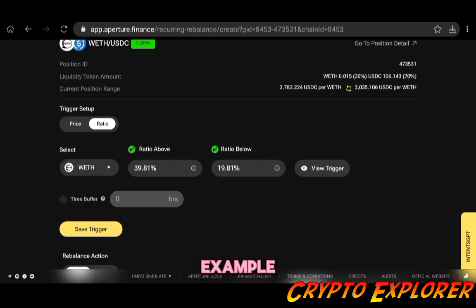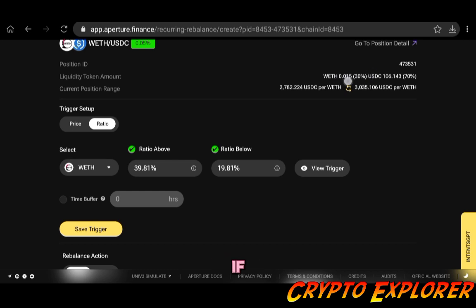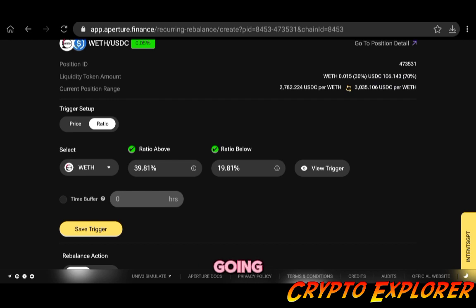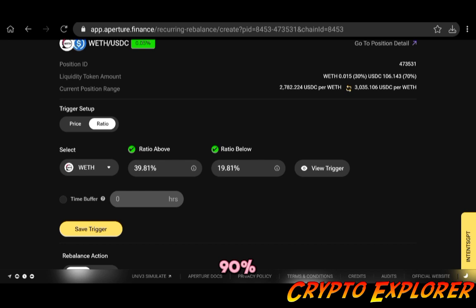So if ETH price goes down, for example, my liquidity token amount in ETH would be going up. If ETH price goes up, my ETH amount would be going down and my USDC would be going up. That's why I want to set this for ratio.